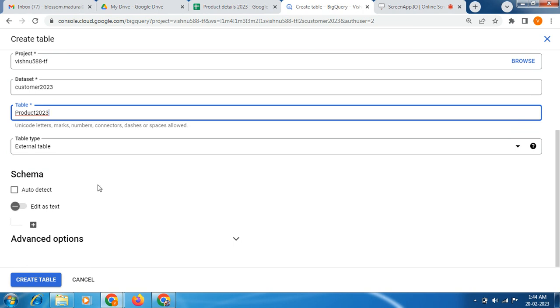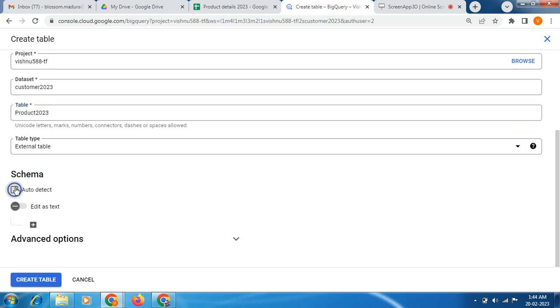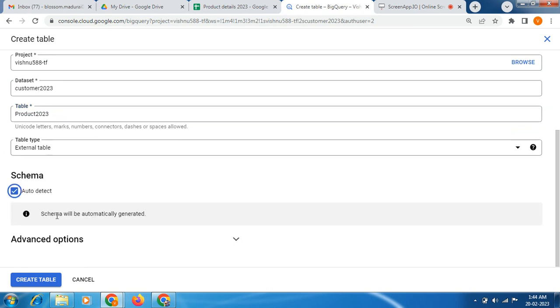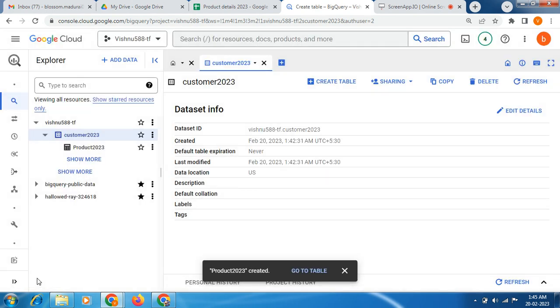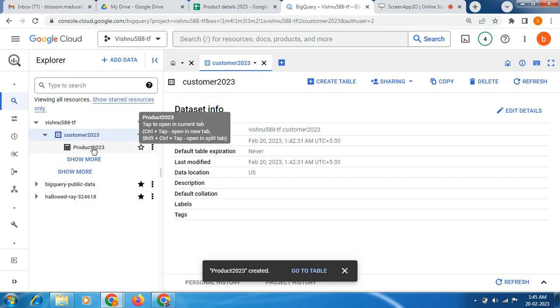Now auto detect schema. Schema we need to select auto detect. The schema will be automatically generated. Now we are going to create the table. The table has been created right now, so just click this.